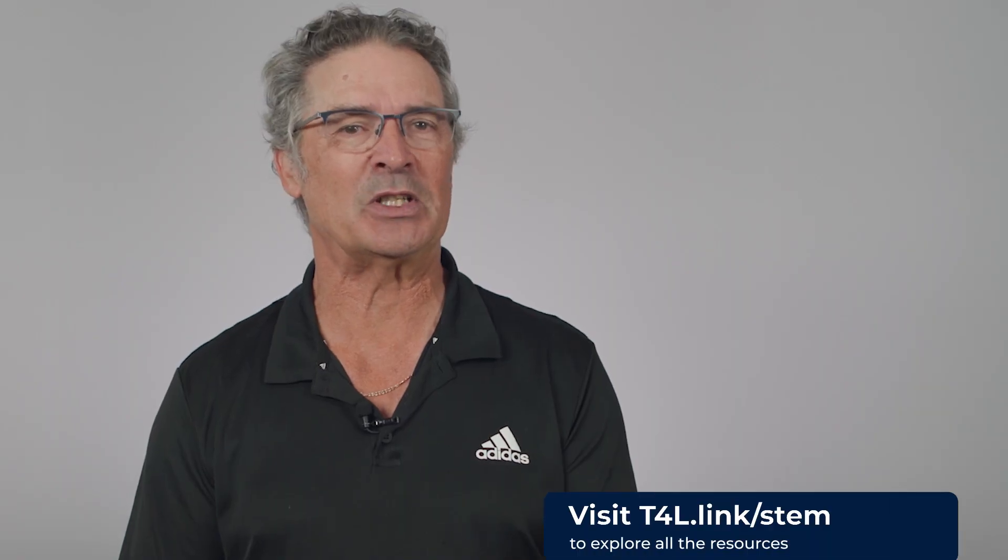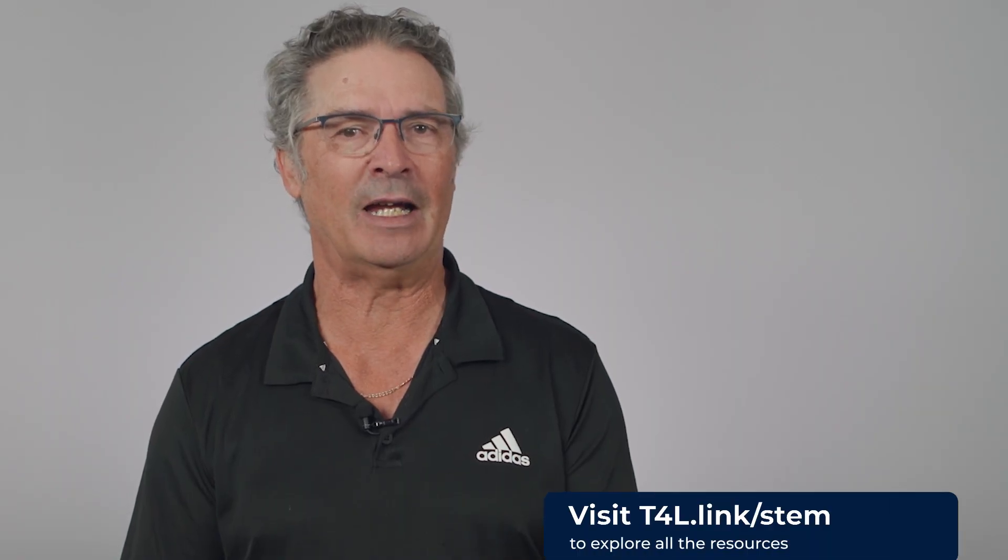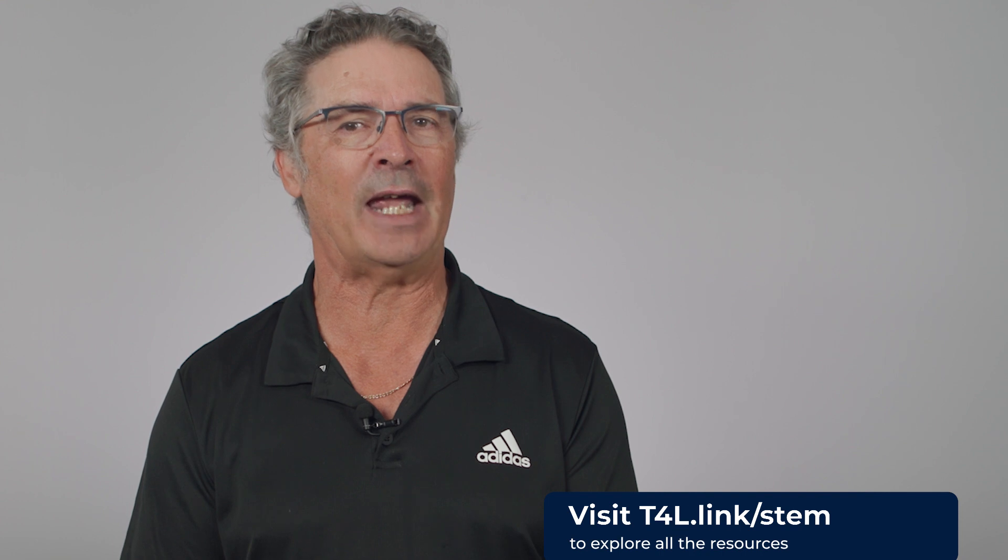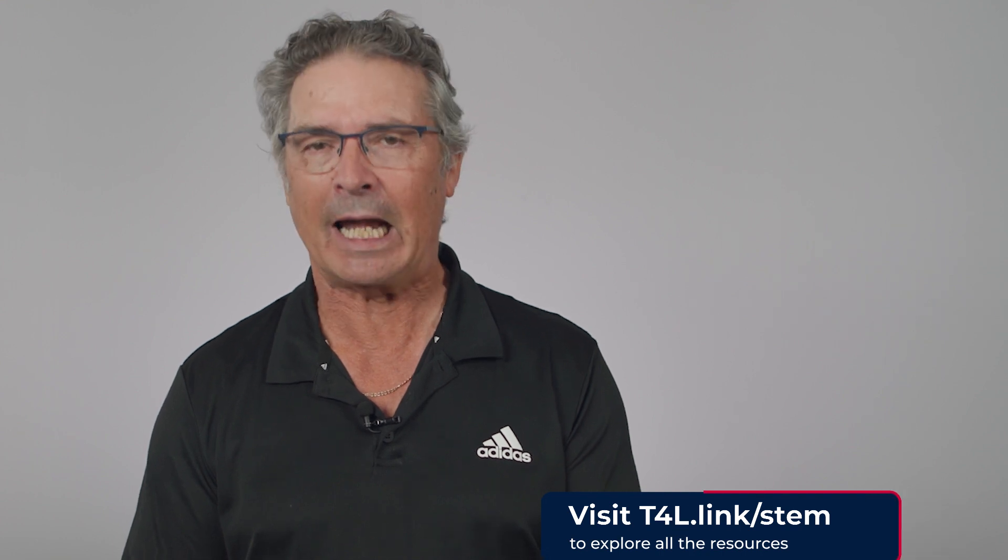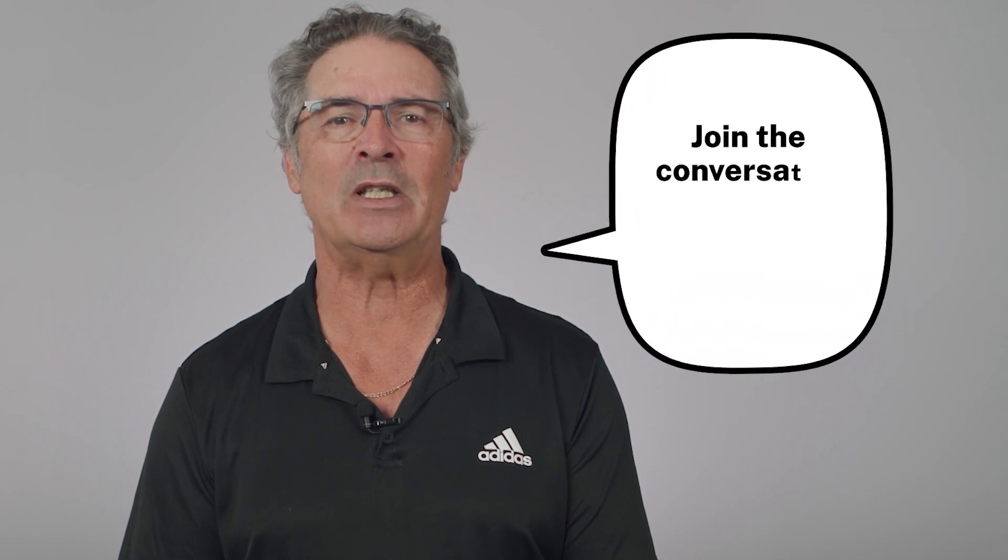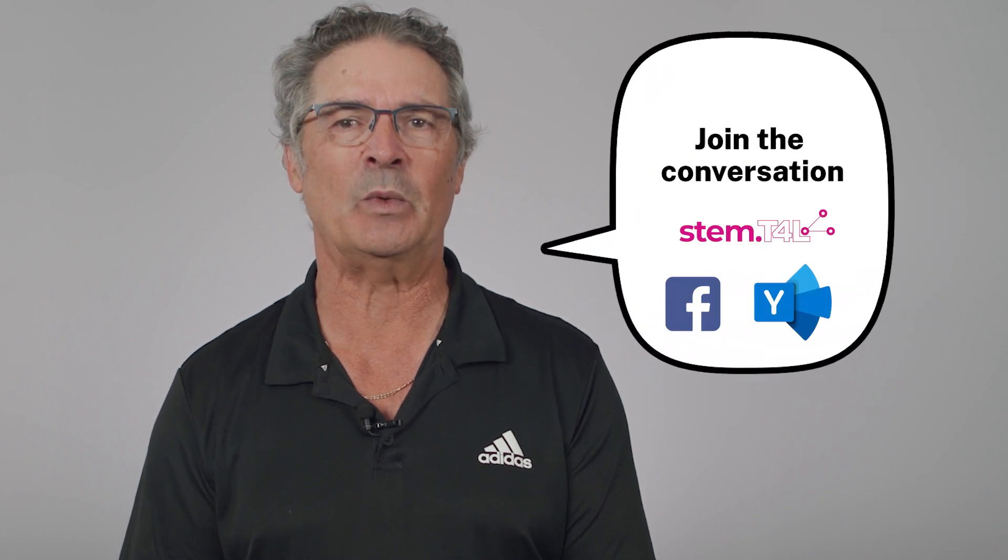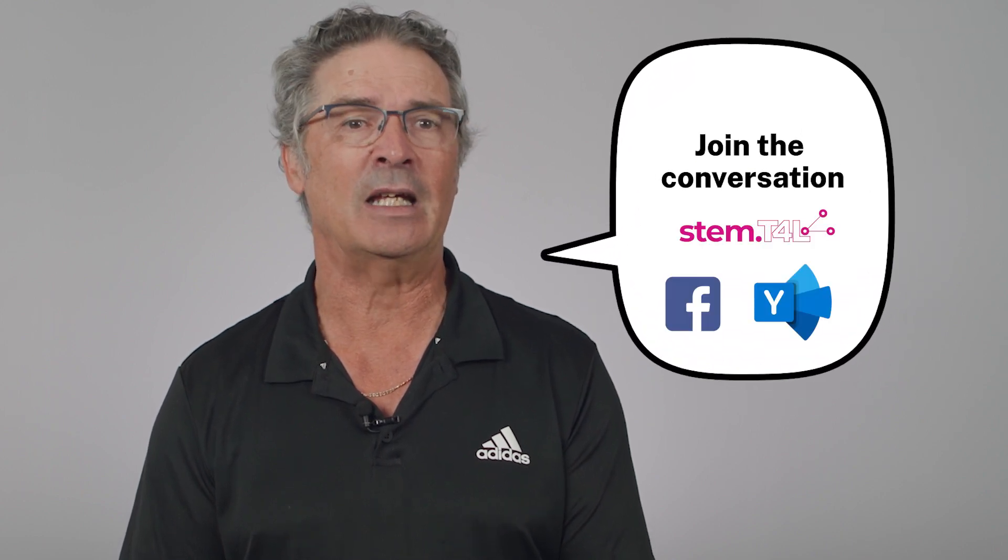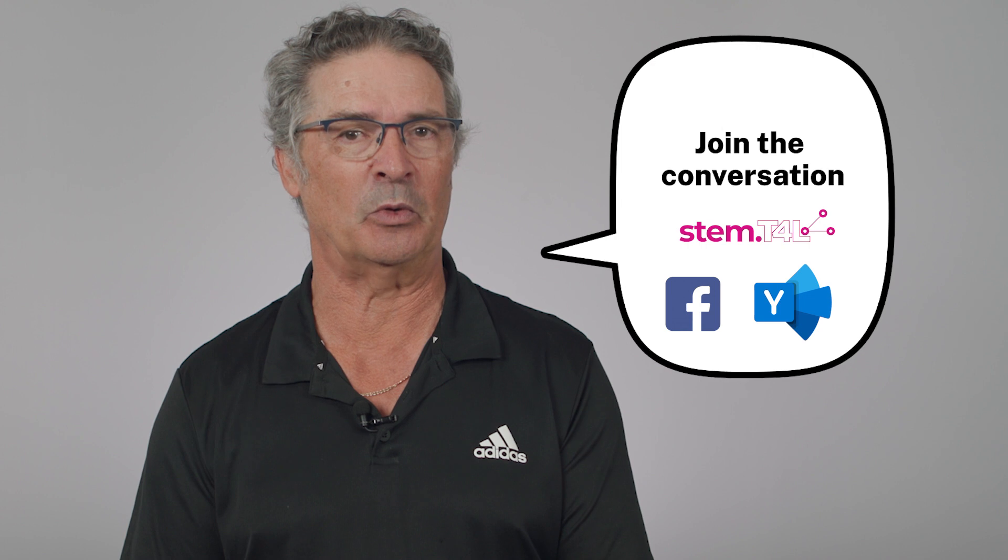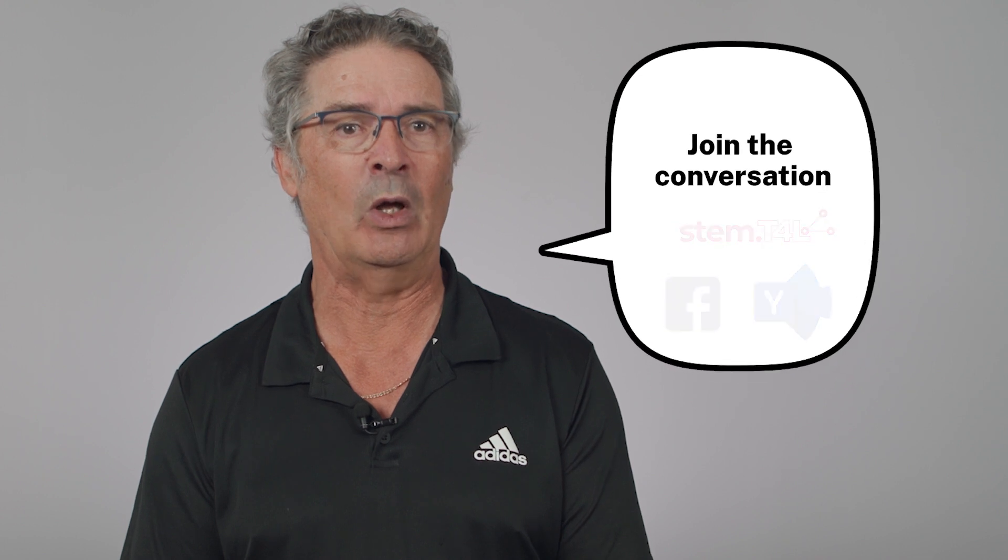There are lots more support resources in the stem.t4l library and on our YouTube channel. We'd love to hear how you and your students are using this kit. So join the conversation with other teachers like you in the Facebook group or on the Yammer community. Just search for stem.t4l.